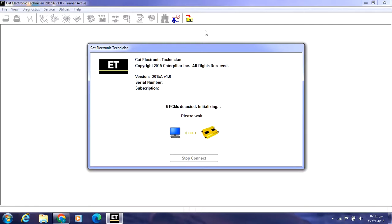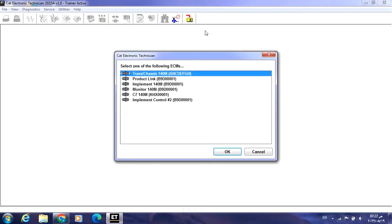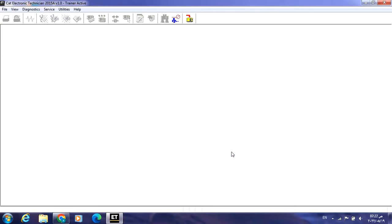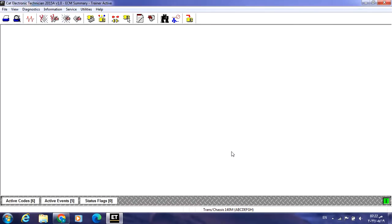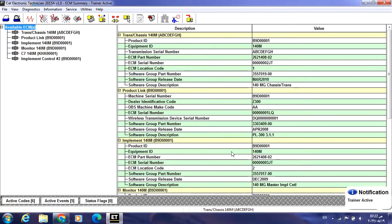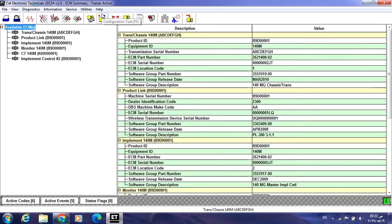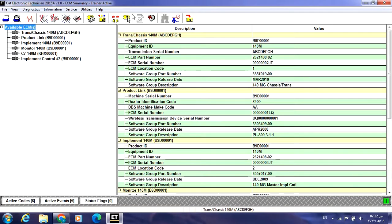Once you have decided to upload a flash file to your ECM, before this action you must make a copy of the configuration from the required ECM. For example, if you are going to upload a flash file to a transmission ECM, you have to copy the configuration from the transmission ECM, save it on your desktop, then upload it again to the ECM when the flash file is done.